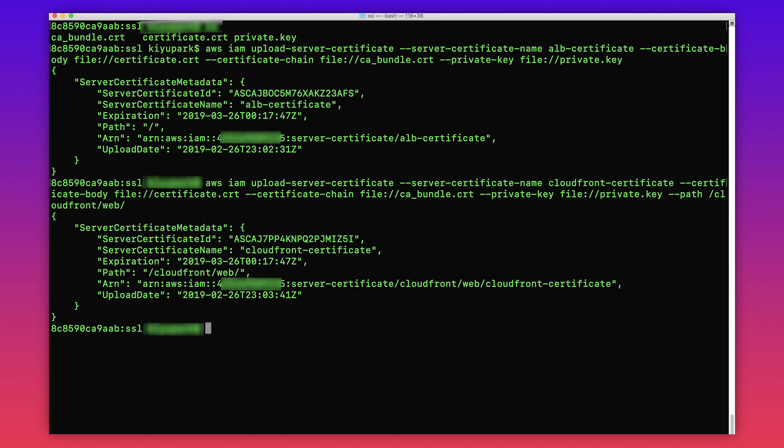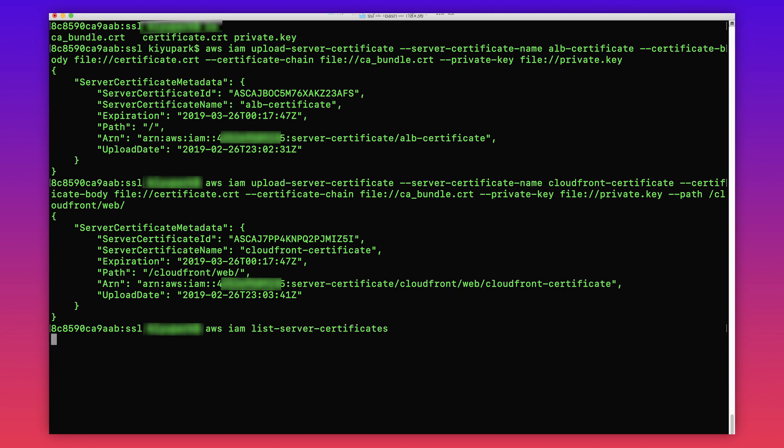After the certificate is uploaded, you can view all the server certificates in IAM by using this command. You can now use these certificates on your load balancer or CloudFront distribution.